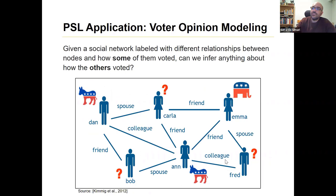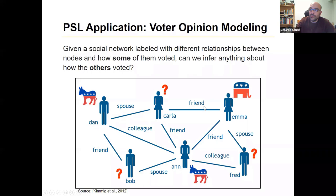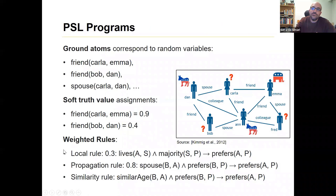A typical application is something like this: we have people who are voting Democrat, people who are voting Republican, and some people whose votes we don't know — but we know the relationships, and sometimes even the strength of those relationships. We want to infer how the others might vote.